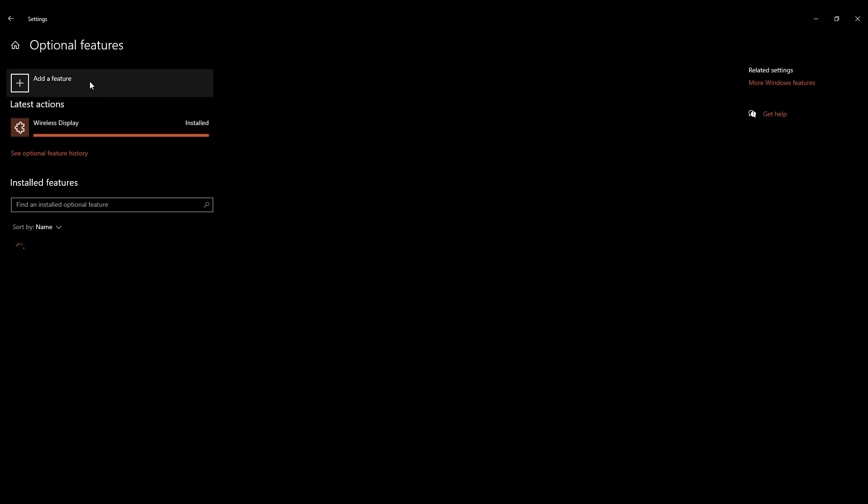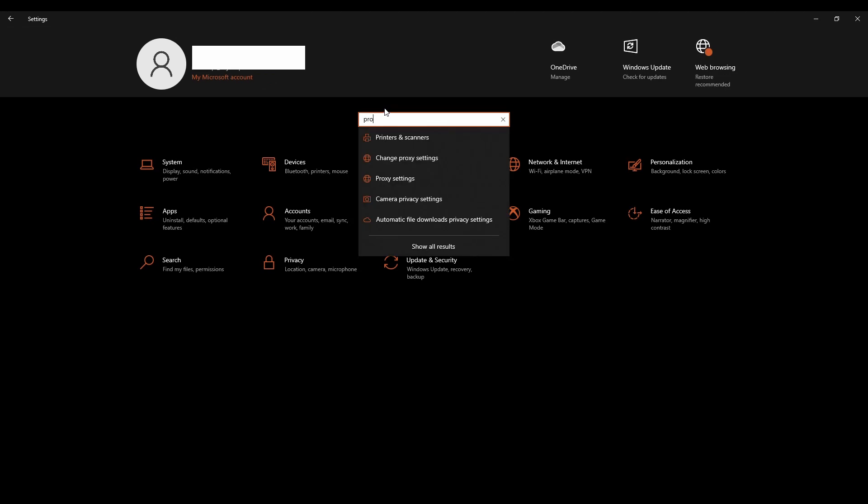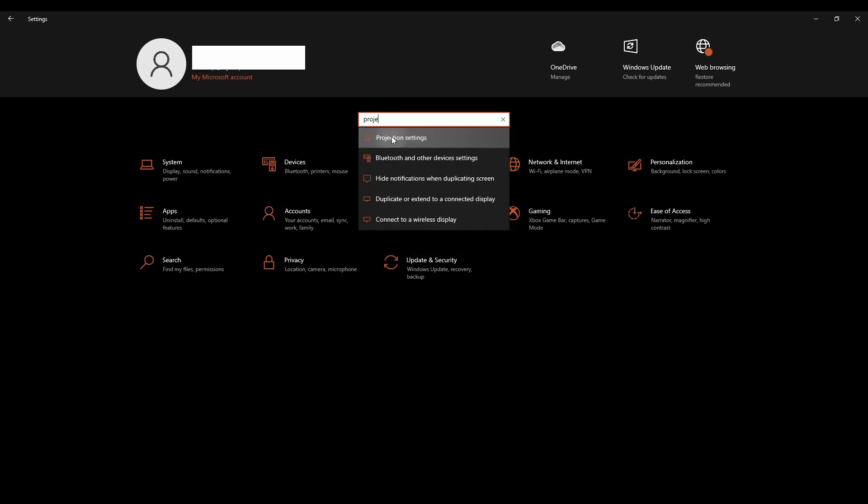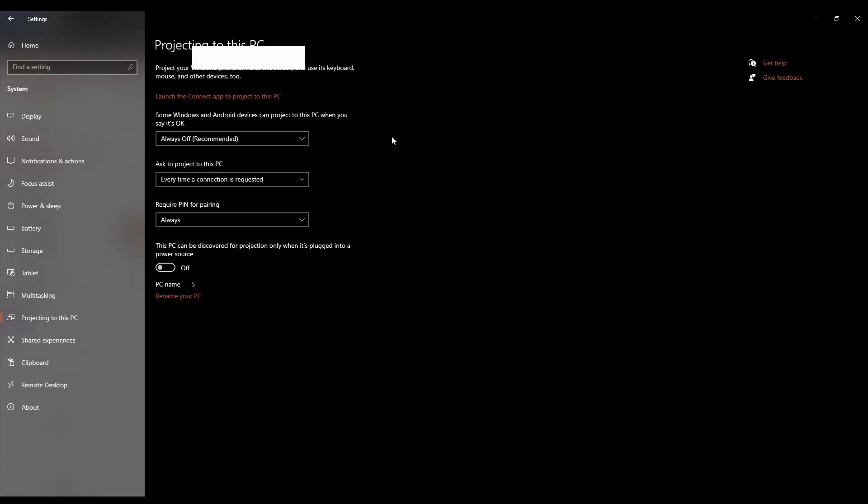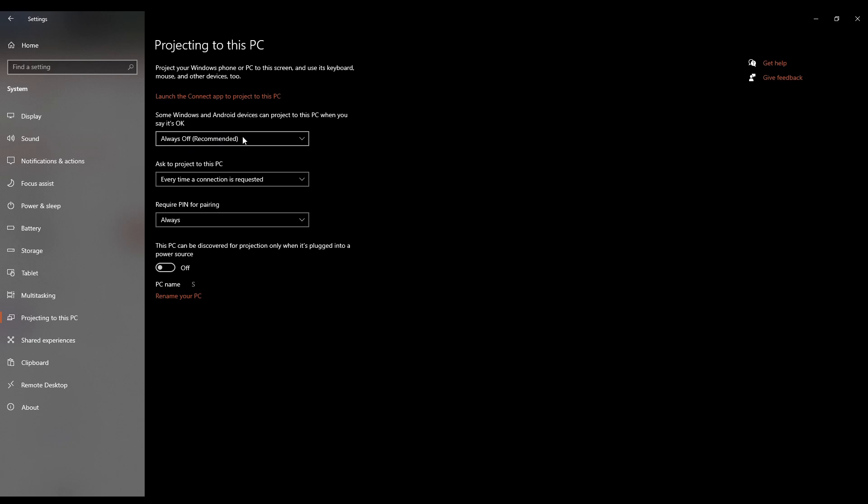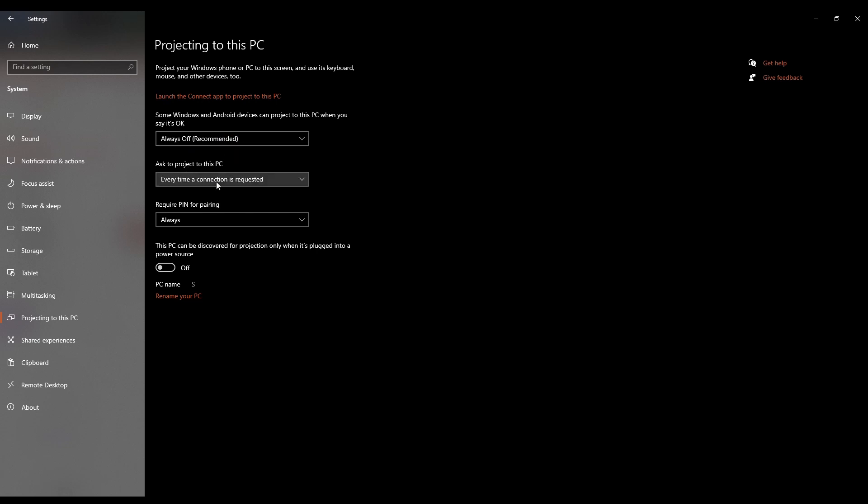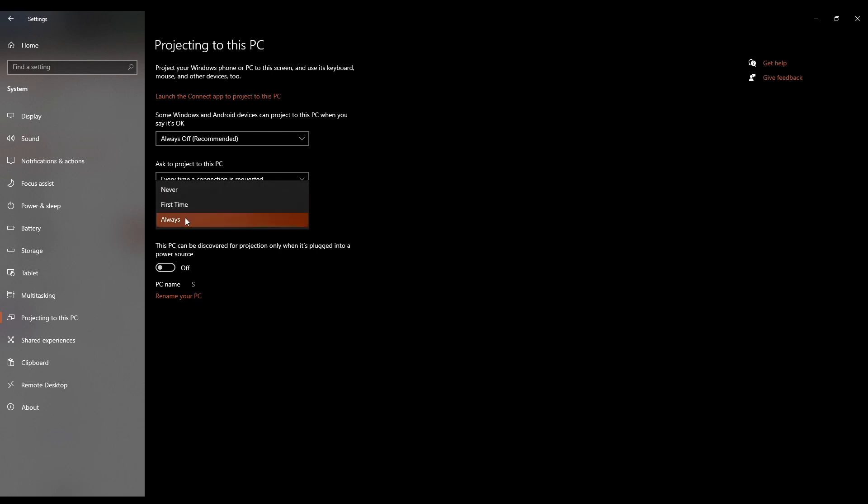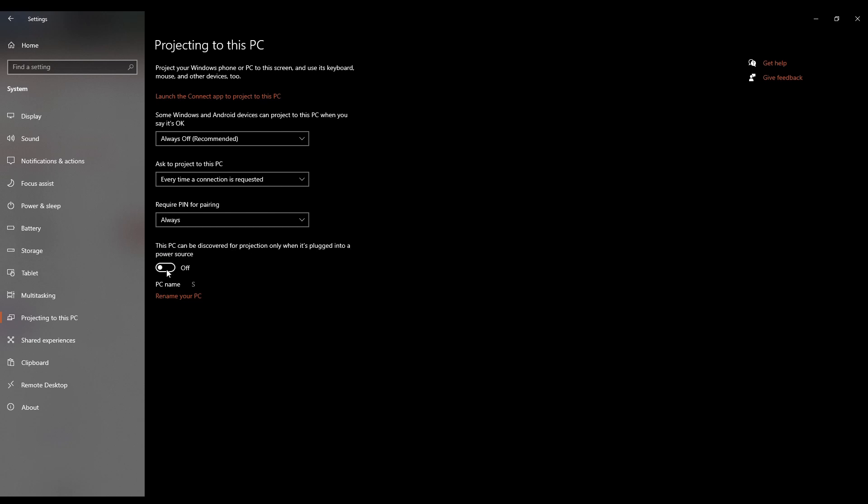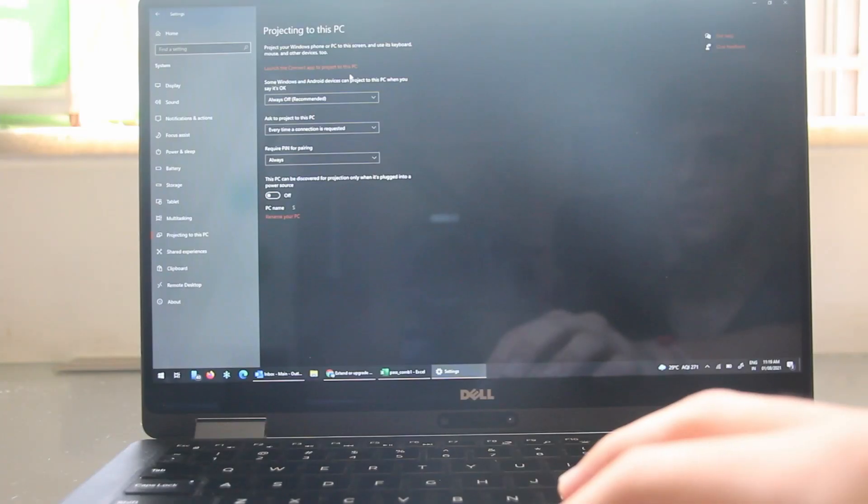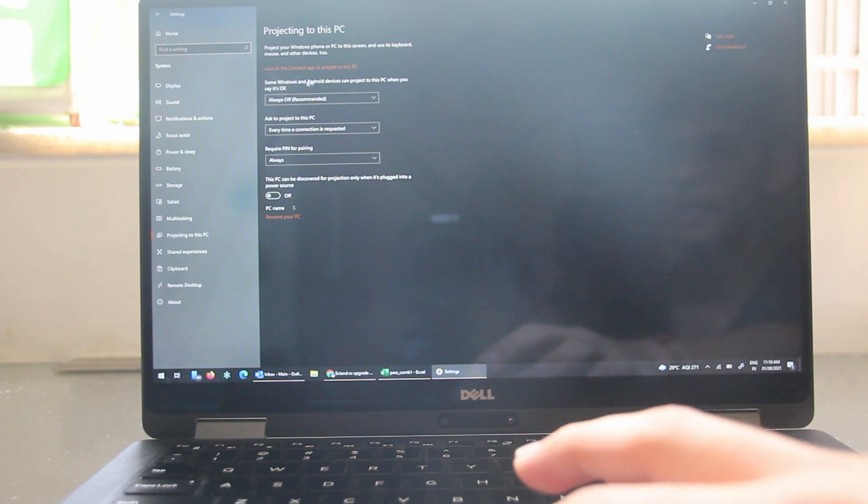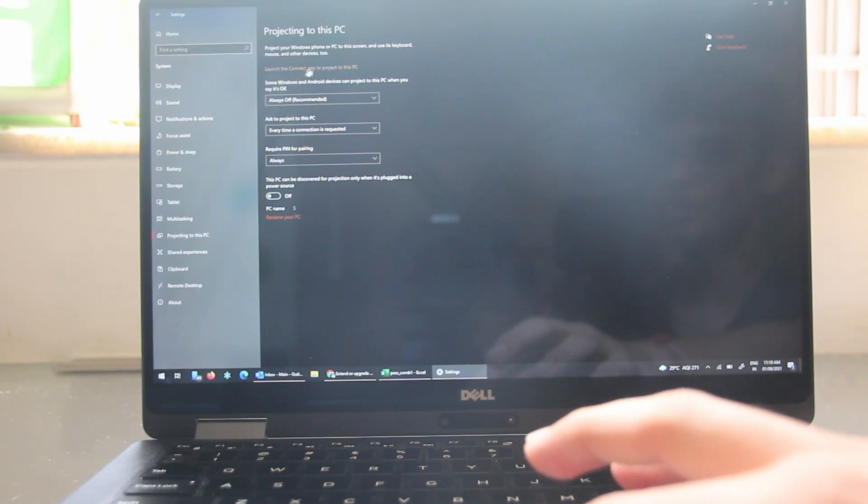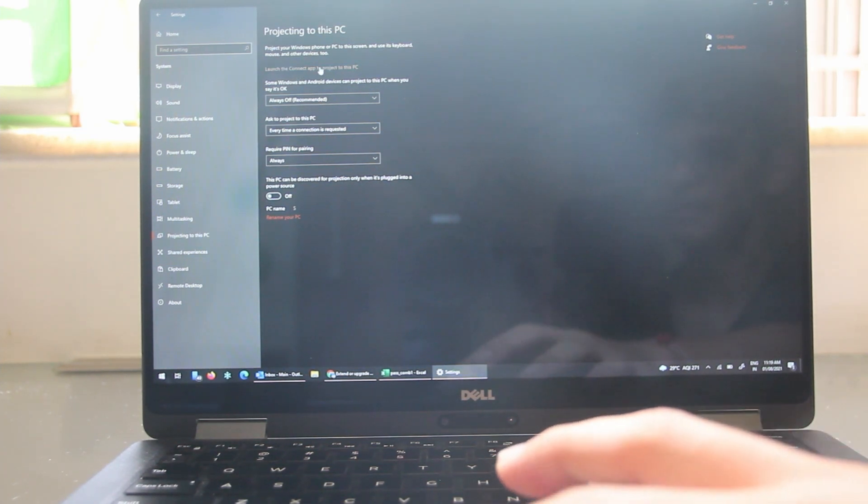So over here you have three options. So the first one, as they've recommended, you should keep it on always off. Then the second one is to ask to project to this PC. I usually keep it on every time a connection is requested. And the third one is whether you want to require a pin. So even this setting, I suggest to keep it on always to increase your security. And the next option is whether you want the PC to be discovered for projection only when it's plugged in. So this is up to you.